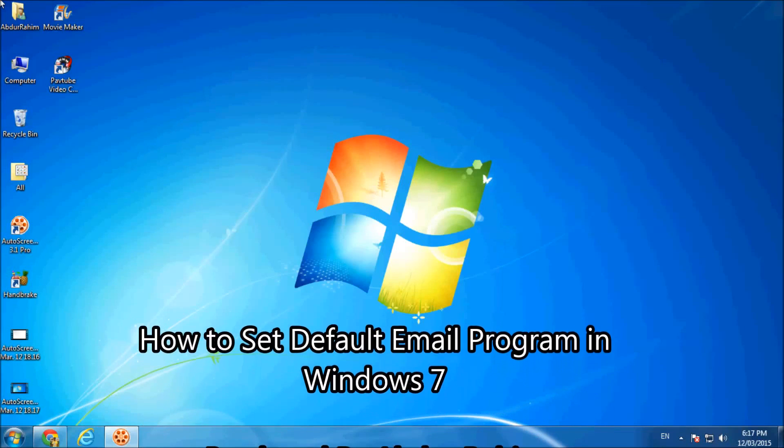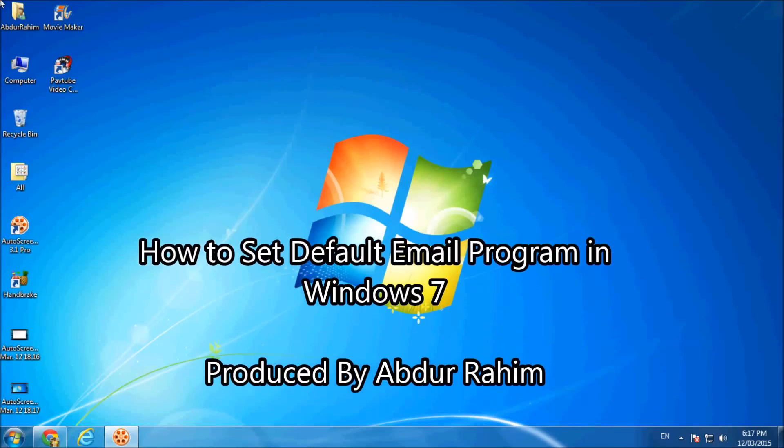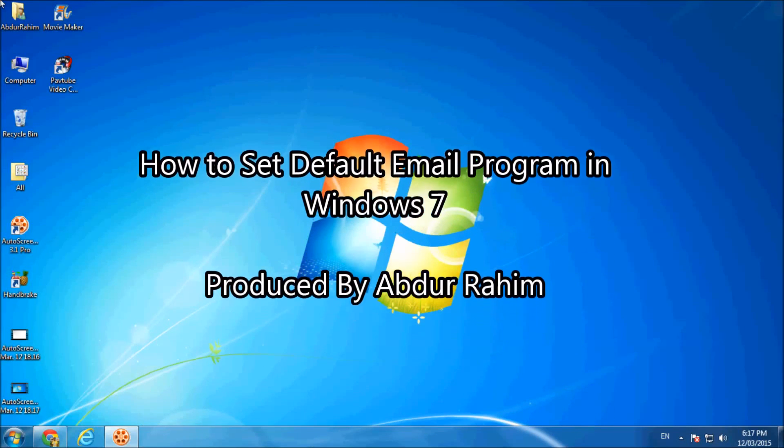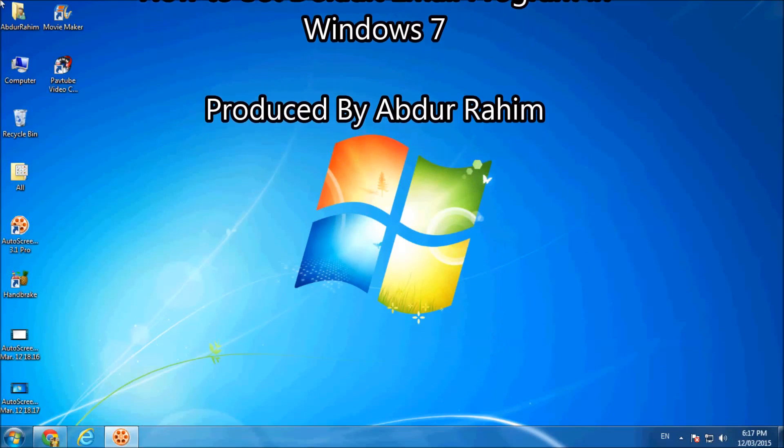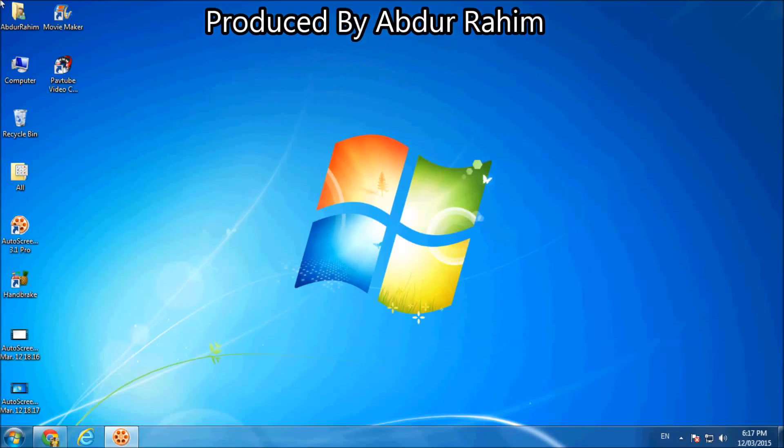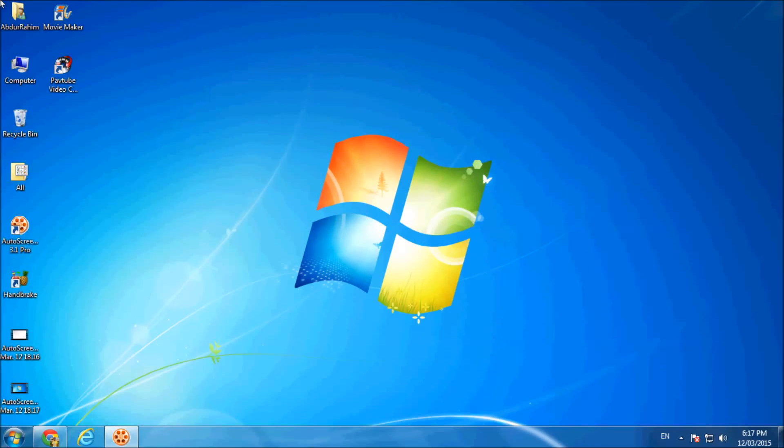Hello YouTube, this is Abdur Rahim. Now I'm going to share with you how to set default email program in your Windows 7.